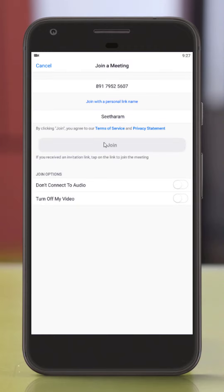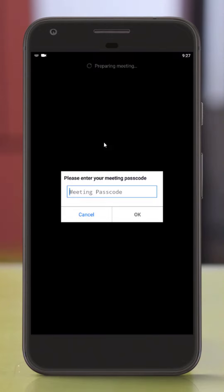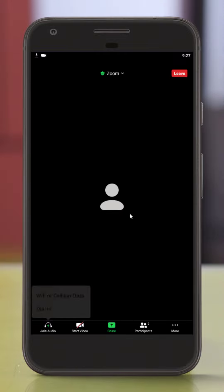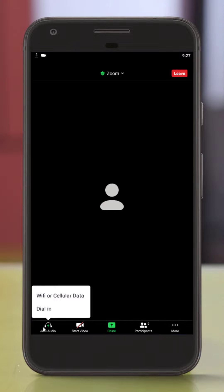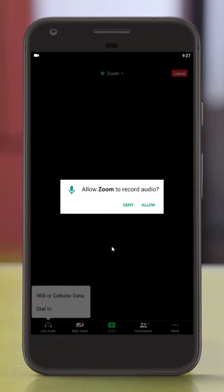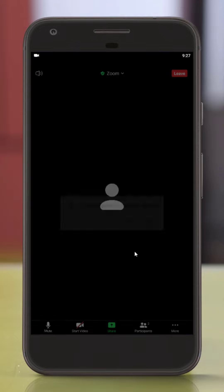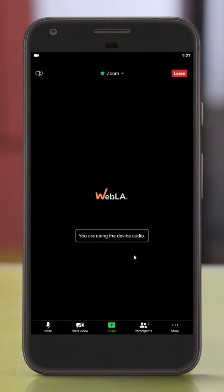Once you have joined, enter the meeting password. If you want to connect using cellular data, you can select the options and proceed to the meeting.